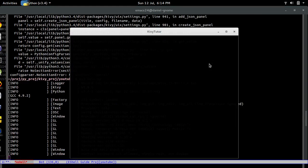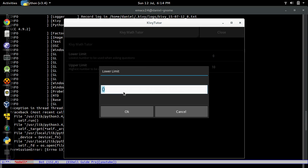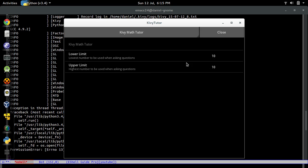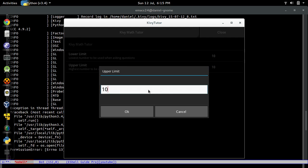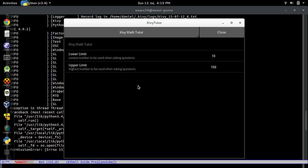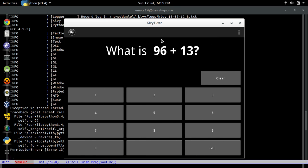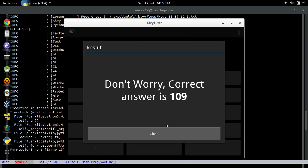Let's try again. Going to settings — there we go! You can see the 'Lower Limit' title with the description and default value. Click and change it to 10. Now over here change the upper limit to 100. You see it only has one section — if we'd left `use_kivy_settings` as True there would be another section for Kivy settings. Close this, go to a random addition question — and look at that, it's now choosing numbers between 10 and 100. It works!